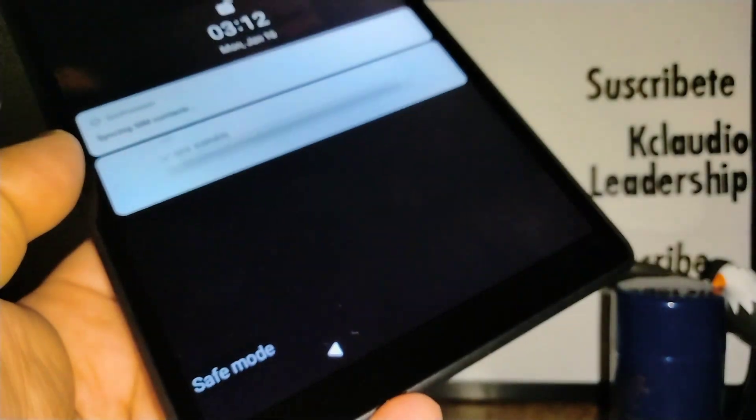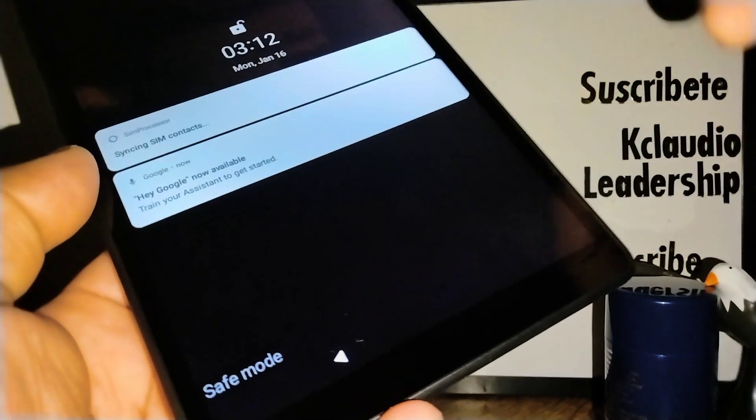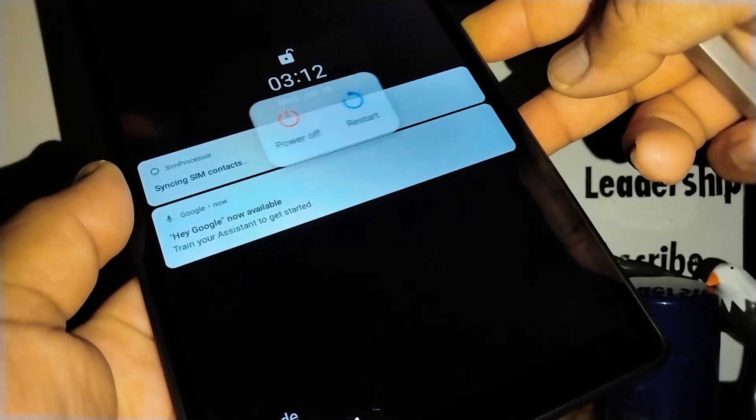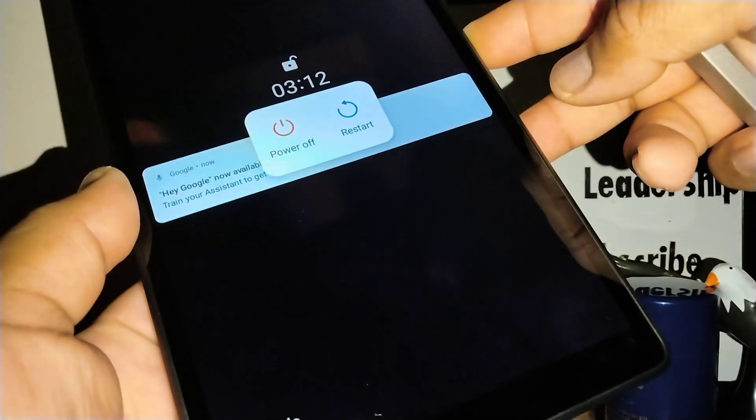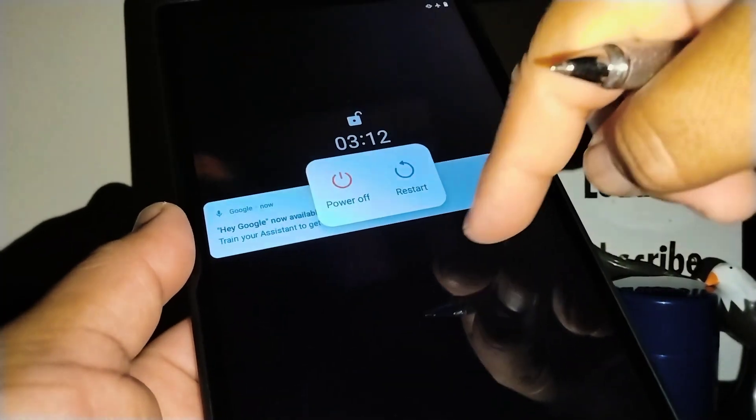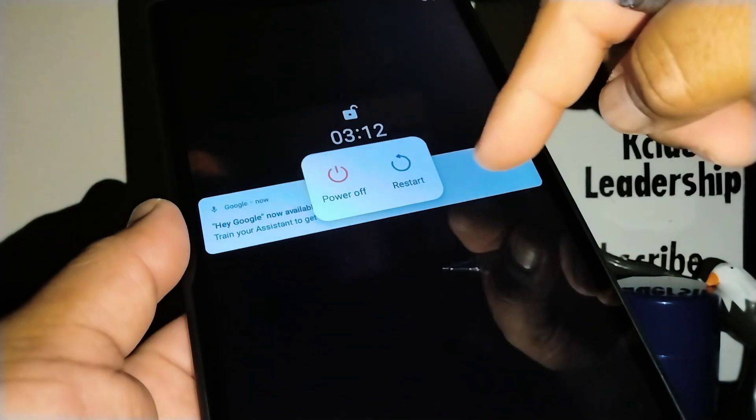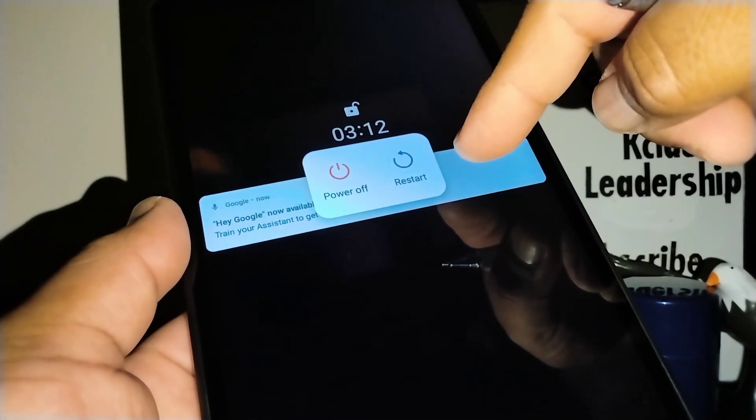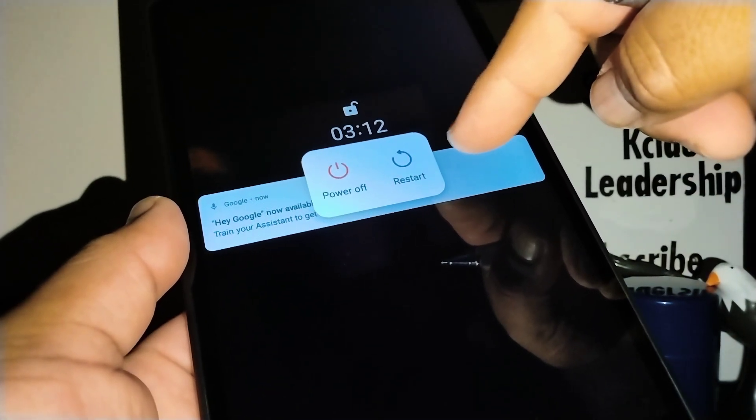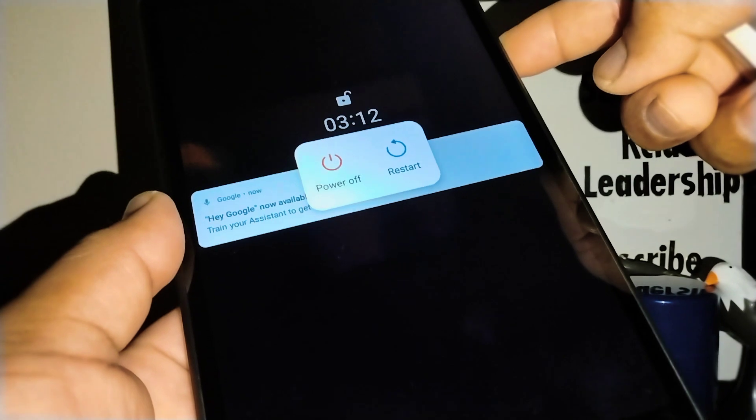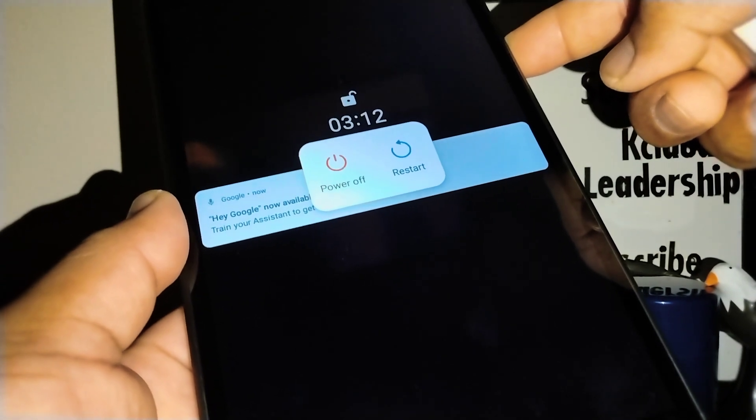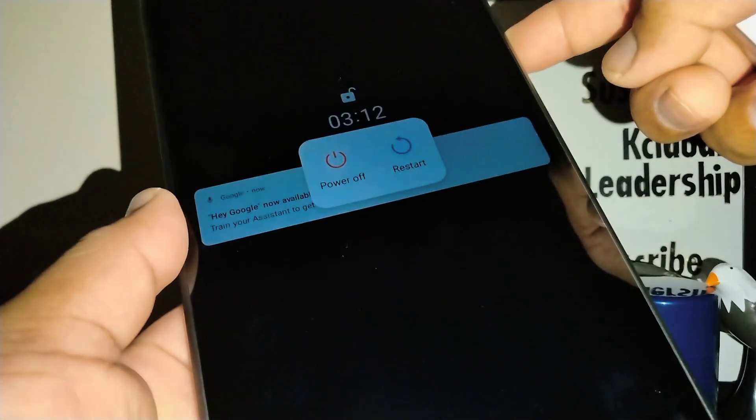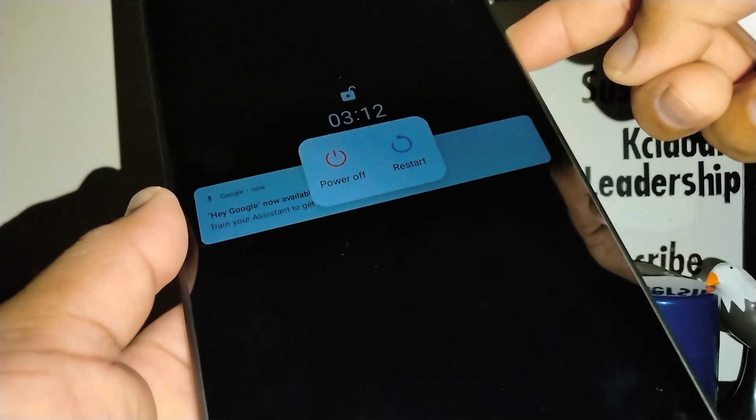OK, so to exit safe mode, just press the power key and restart the device. Before the logo appears when restart is going on, press the volume down and continue holding until you get to the main screen, then release the volume down.